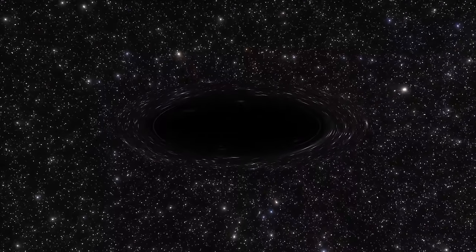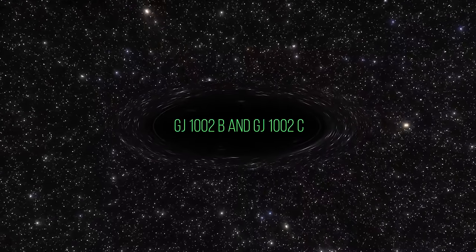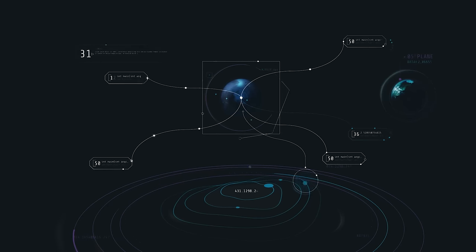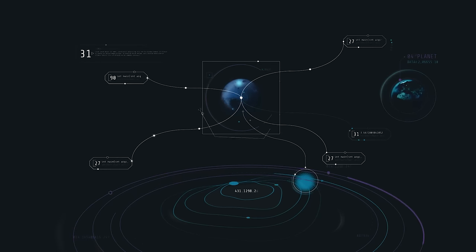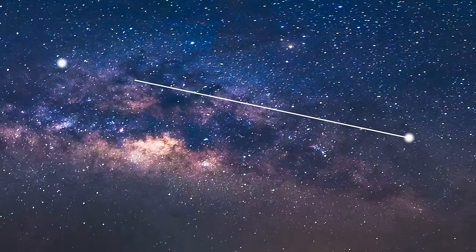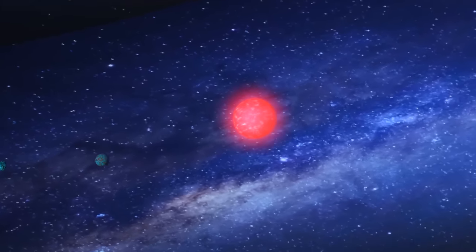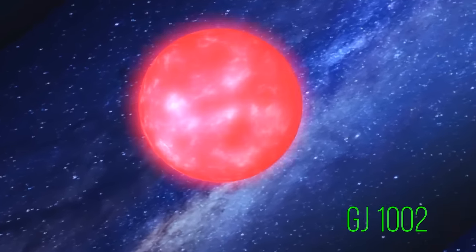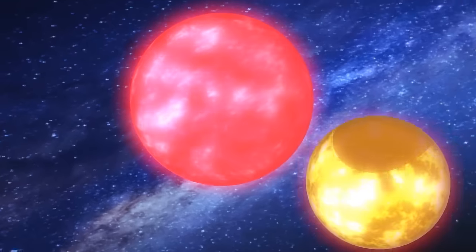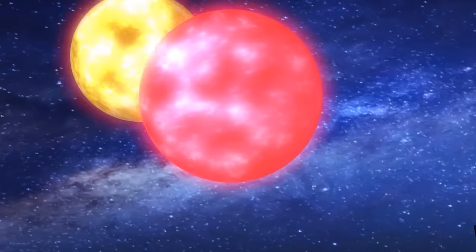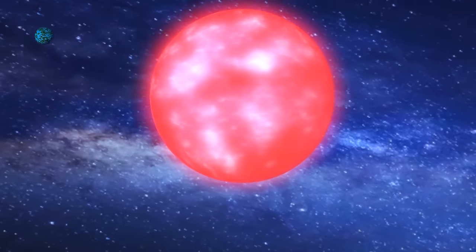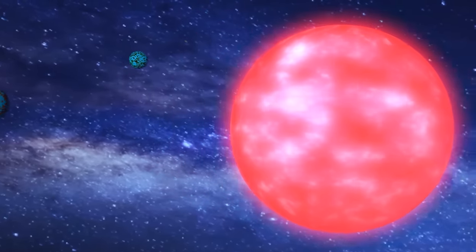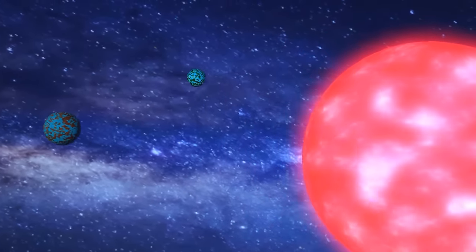GJ-1002b and GJ-1002c. An international team of scientists has found two Earth-like planets just 16 light-years away from our solar system. They both orbit a red dwarf star called GJ-1002. Our sun is a yellow dwarf, which means that GJ-1002 is much cooler and fainter than our own sun. But that's okay. Both planets are very close to its star, so it shouldn't be too cold or dark on them.